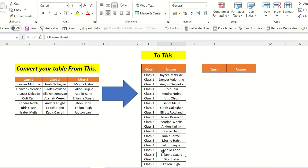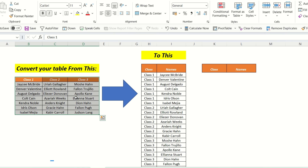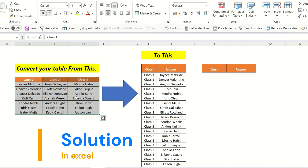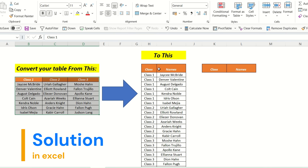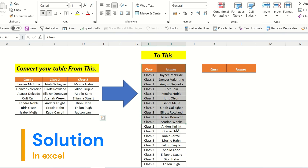Hello friends, here is an Excel challenge for all of you. We have data in a table format which we have to convert into a particular format.